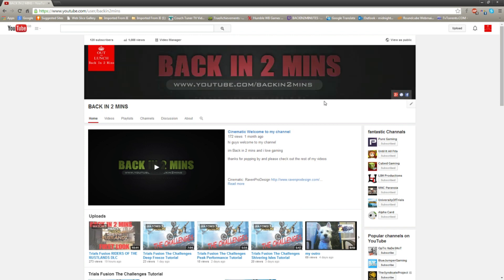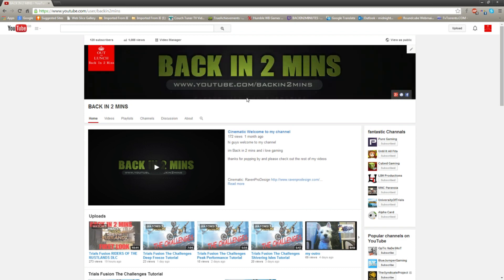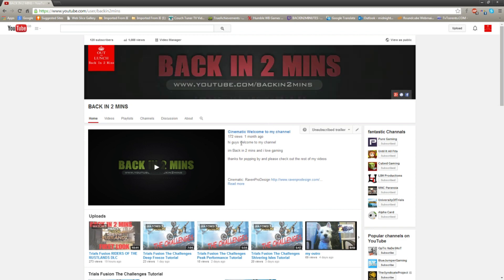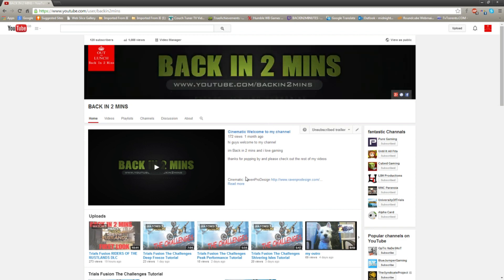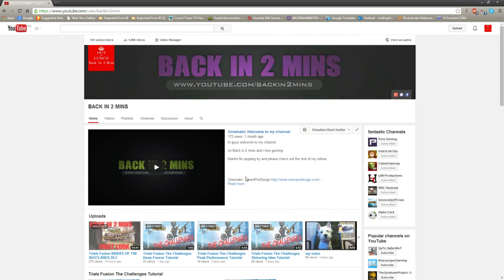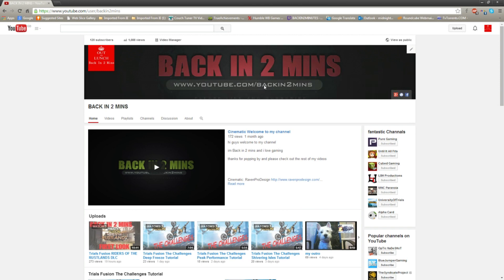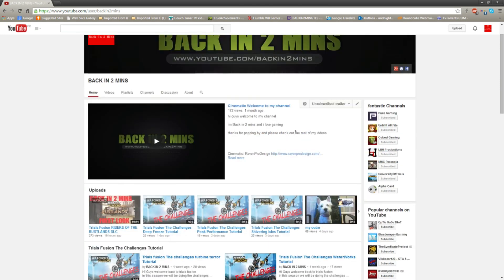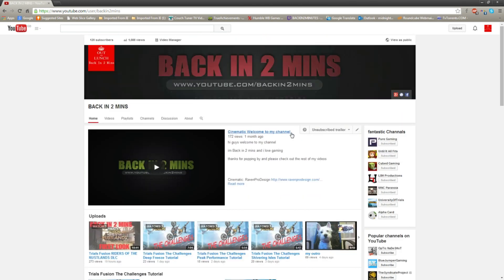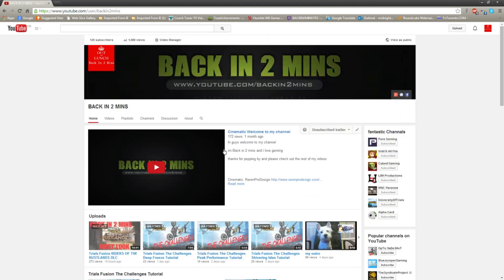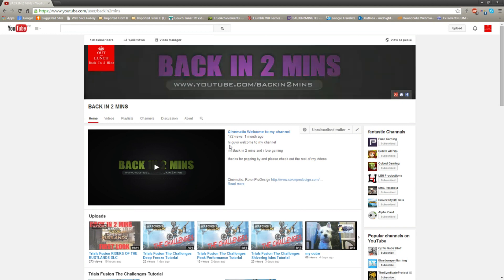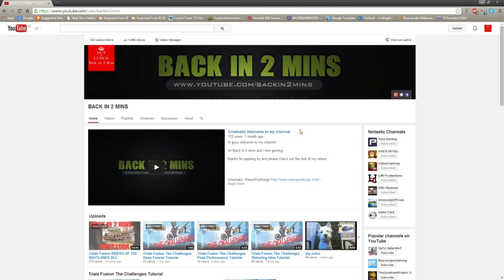If you like what you saw, give it a thumbs up. If you've got any comments please put them in the section below, and if you feel generous, chuck me a sub. Thanks a lot guys, I've been Back in Two, and I'll see you in a few — bye!